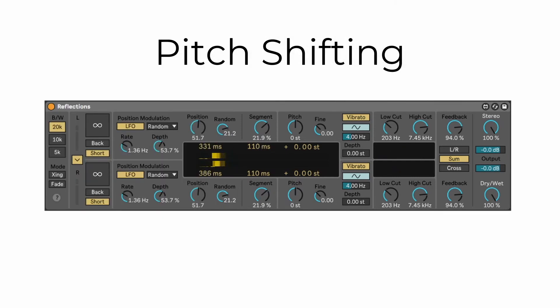Pitch shifting. Obviously, since Pitch Loop 89 is a pitch shifting device, we can change the pitch of the delays. We can do this manually.